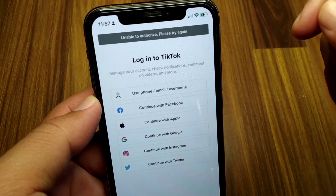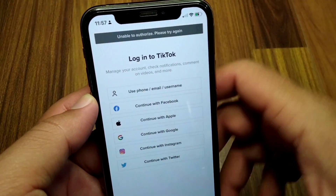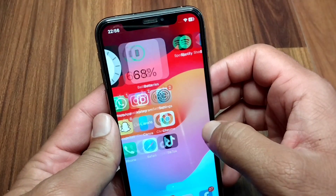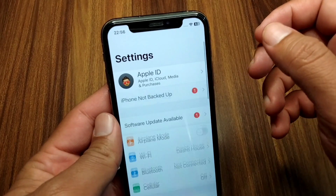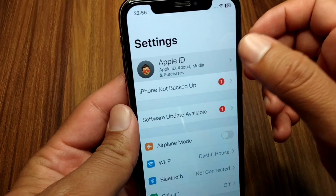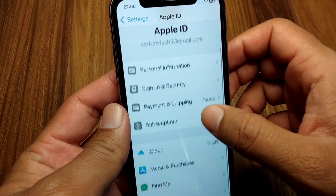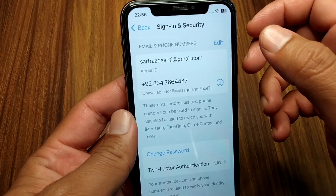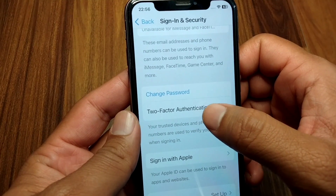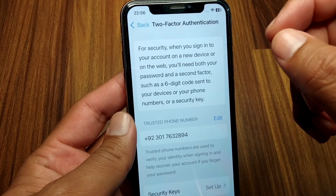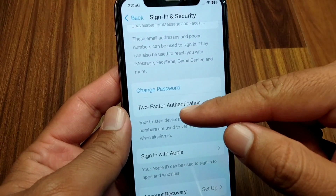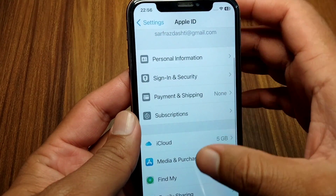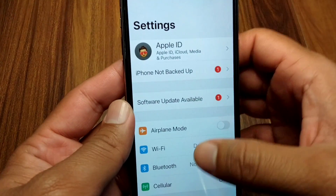Watch this video till the end. First of all, go back to the home screen and open Settings on your device. Tap on your profile, scroll down, tap on Sign In and Security, then tap on Two Factor Authentication. Make sure that you have turned on two-factor authentication on your device.